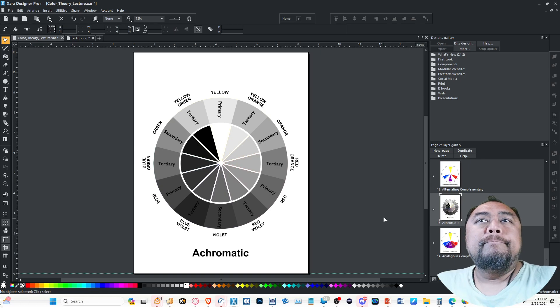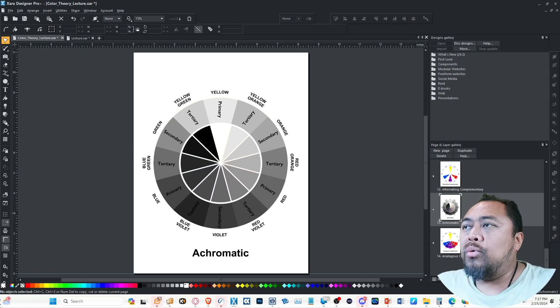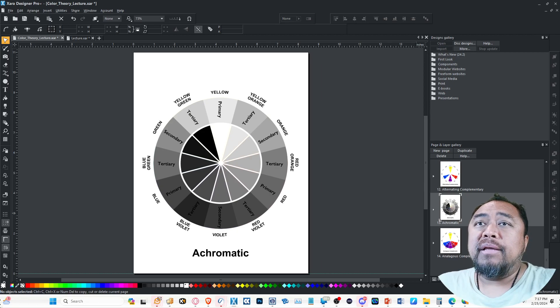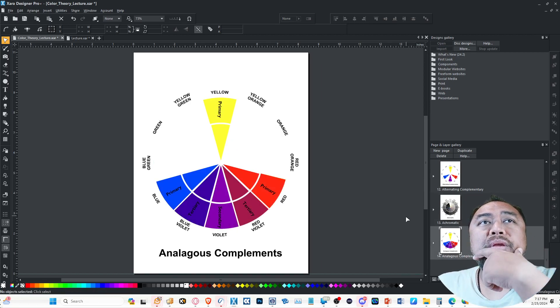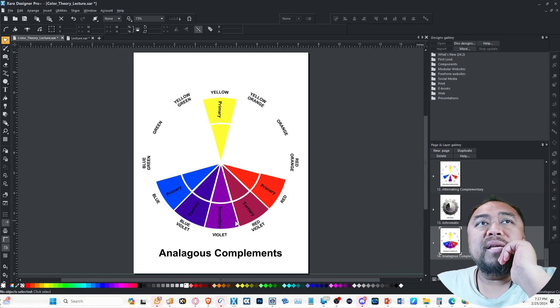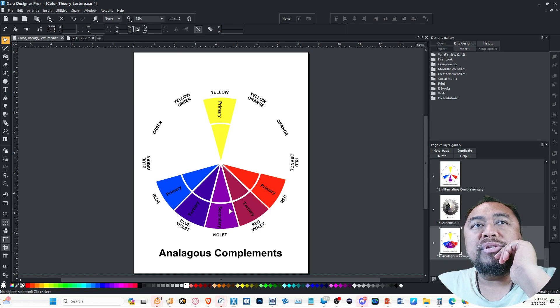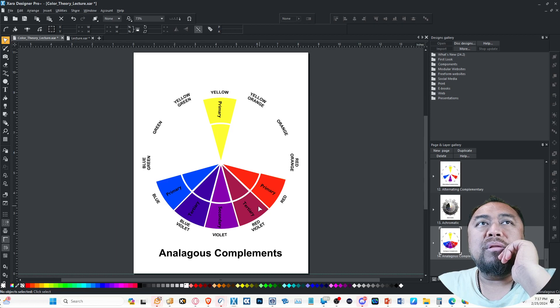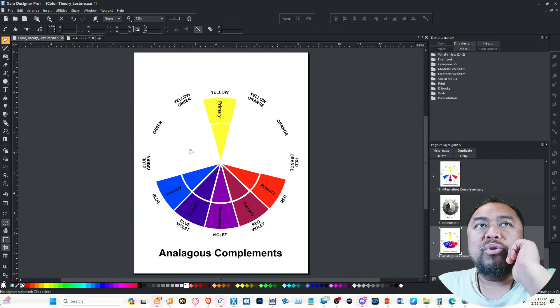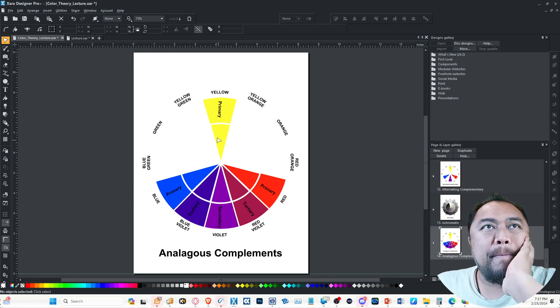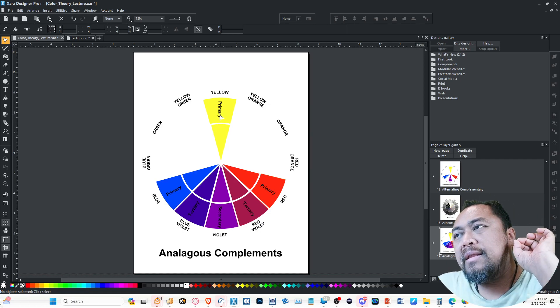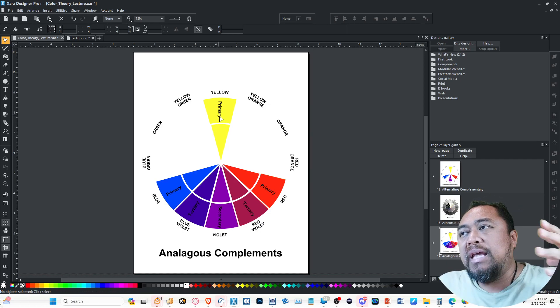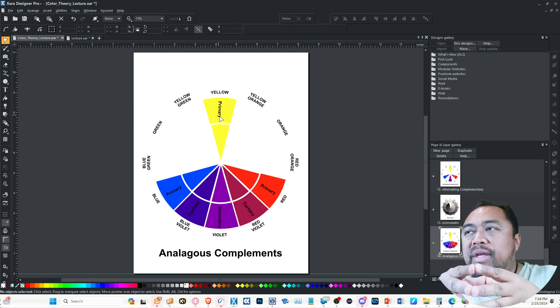The one, the only one you really need to remember and apply, is called analogous complements. What that is is you've got analogous colors, which are colors that are next to each other on one side of the color wheel, and the complement is the one that's across from it. You can view these as pizza slices, but the thing is that the analogous complements includes most of the other color schemes.